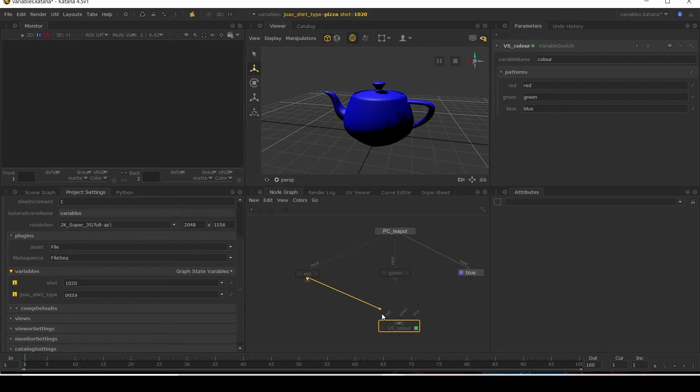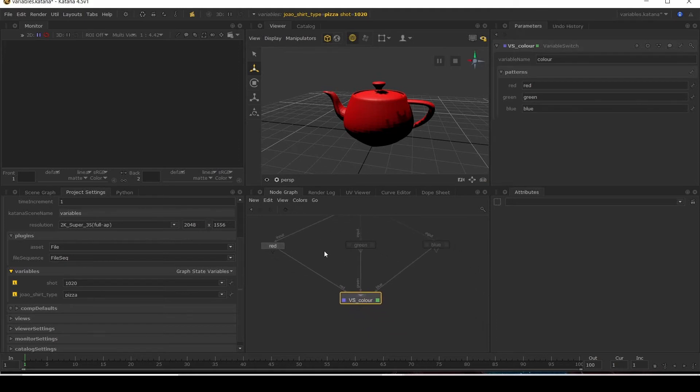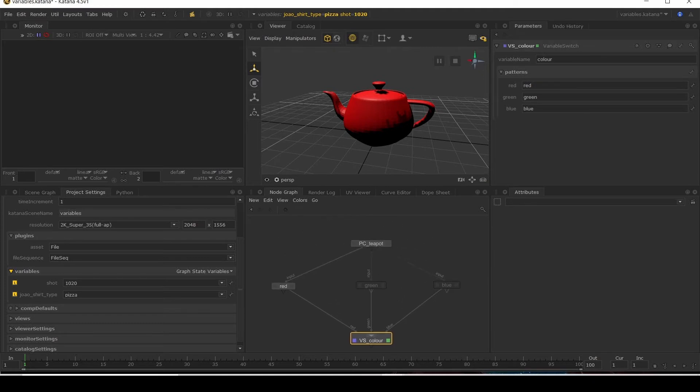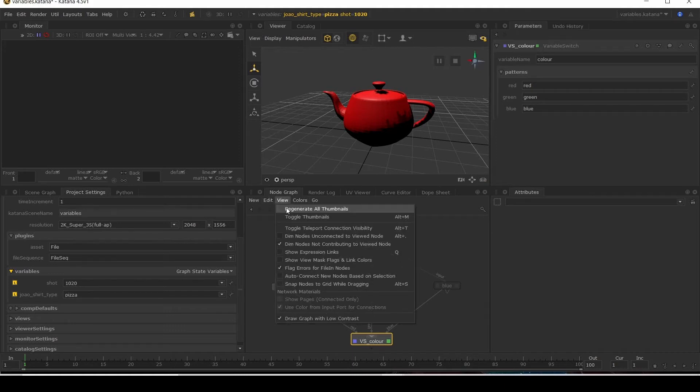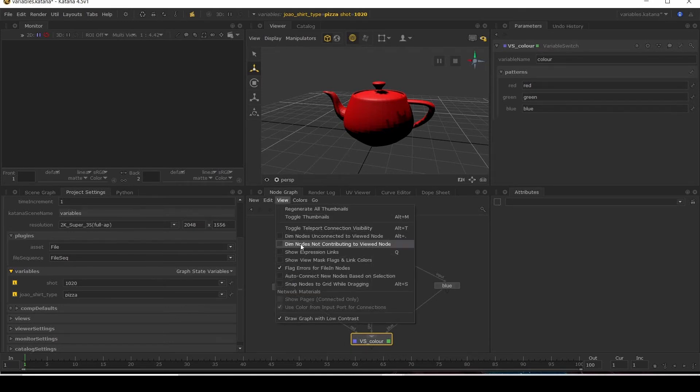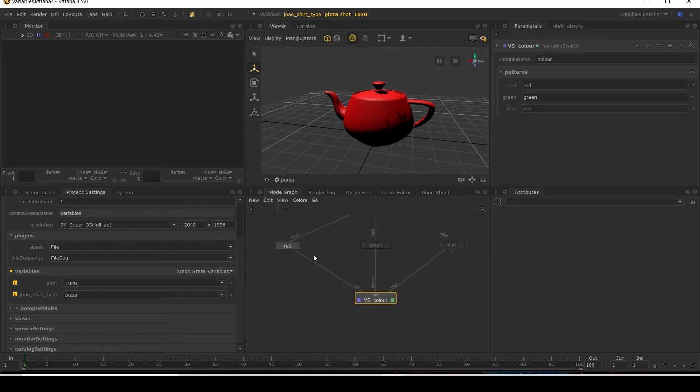Connect these by using the tilde key, view this node, and my teapot has turned red. That is because it would always default to the first input so zero, and you can see it flowing here. If you can't see it like this where you've got the dim node, go to view dim nodes not contributing to the node. If I turn this off all the nodes look the same. We can see which branch it's going to. It's extremely handy when you're using variables to switch.